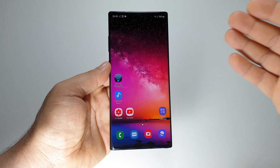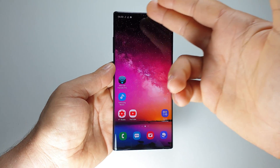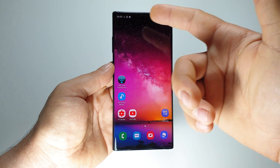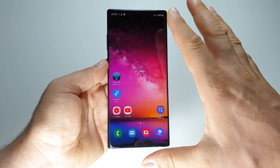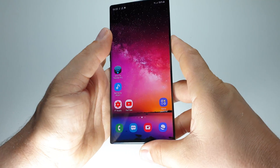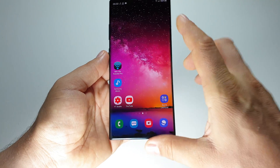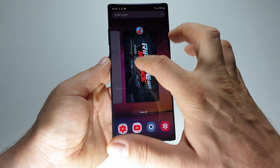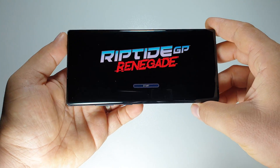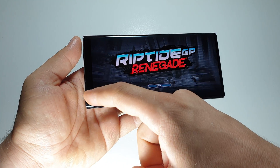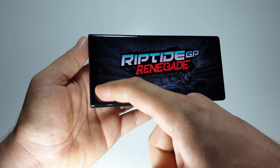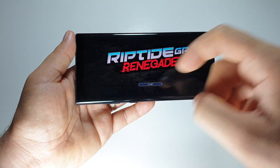How to run apps or games in full screen on the Galaxy Note 10 Plus. As you can see, this screen is amazing and this is the most interesting part of this smartphone. For example, I have this game and as you can see, it's not in full screen because we have this black bar here.